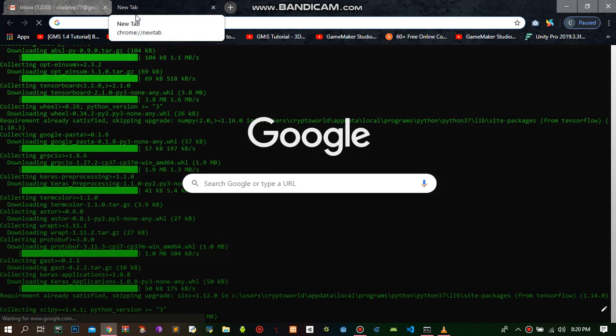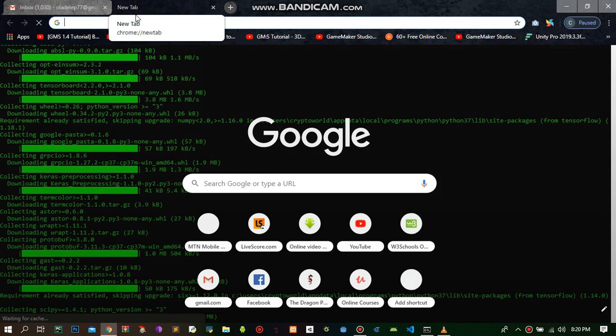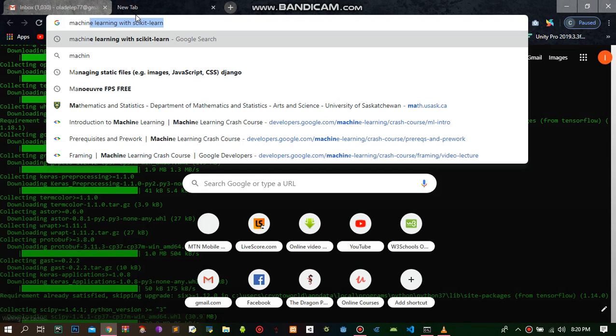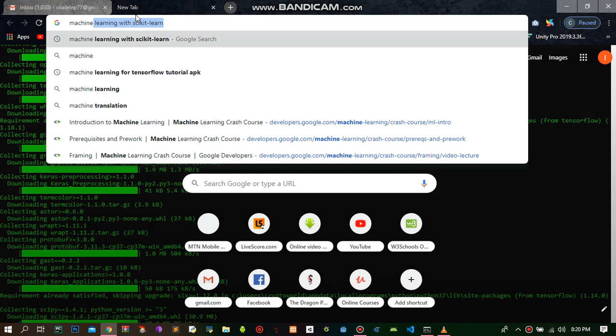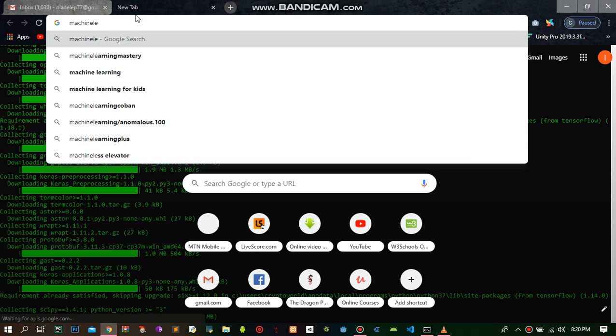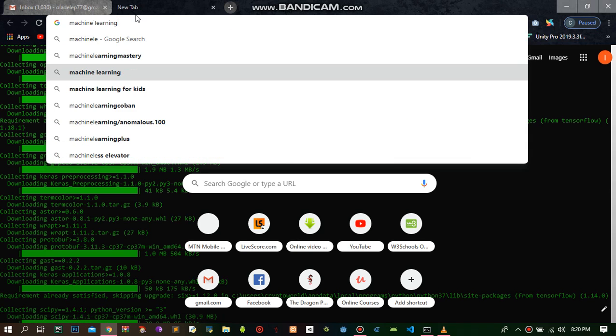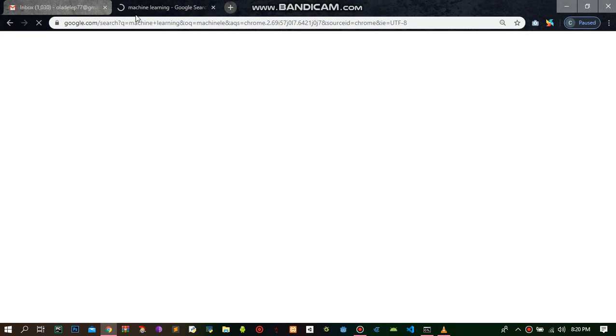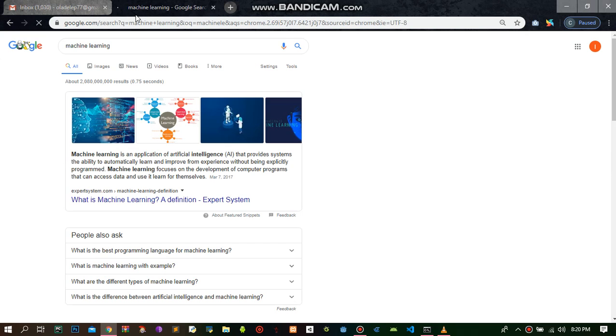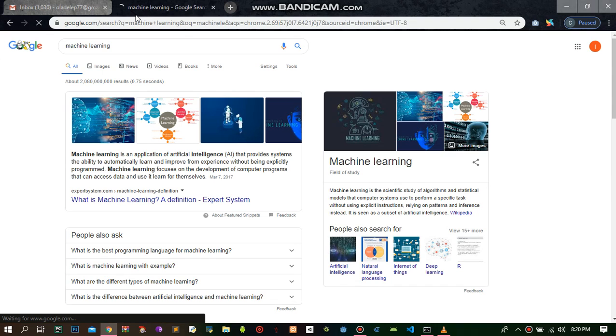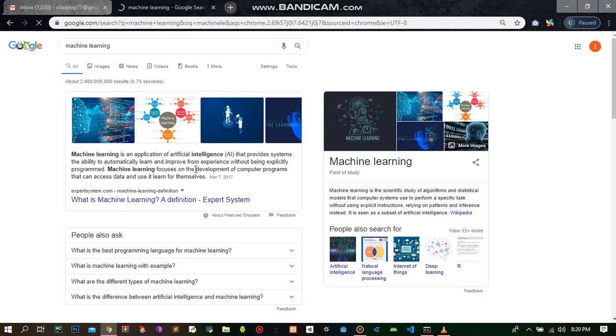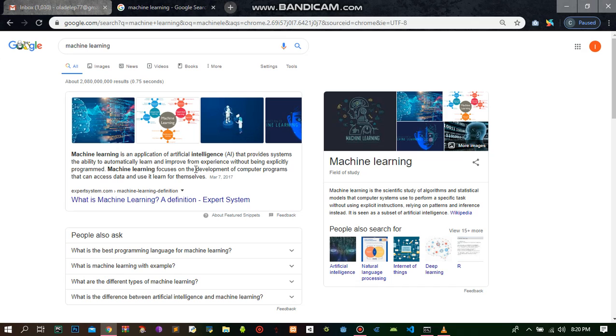The first thing I'm going to do is search for machine learning so we'll understand what it is. It says simply machine learning is an application of artificial intelligence that provides systems the ability to automatically learn and improve from experience without being explicitly programmed.